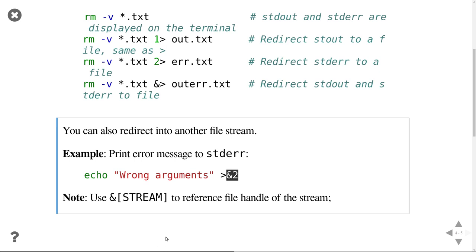So essentially, if you want to write error messages in your script, use this syntax. From a streaming perspective, that's the correct thing to do.